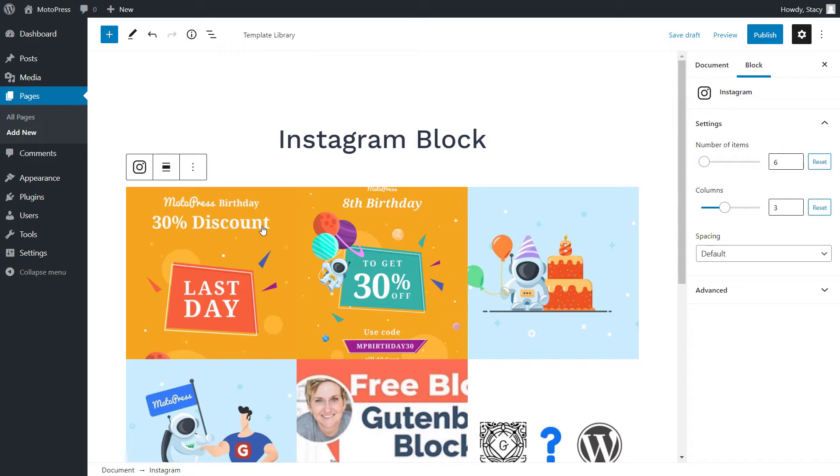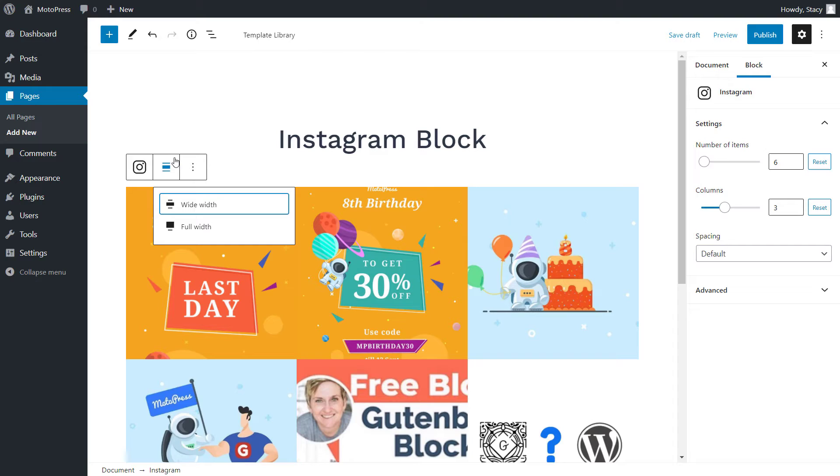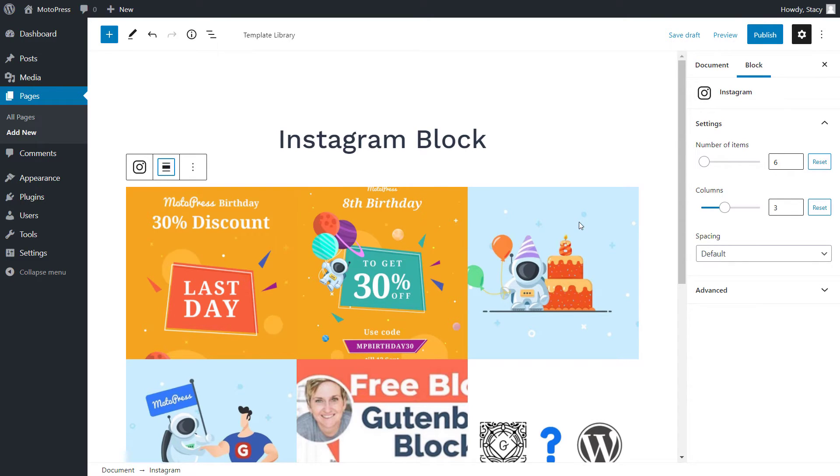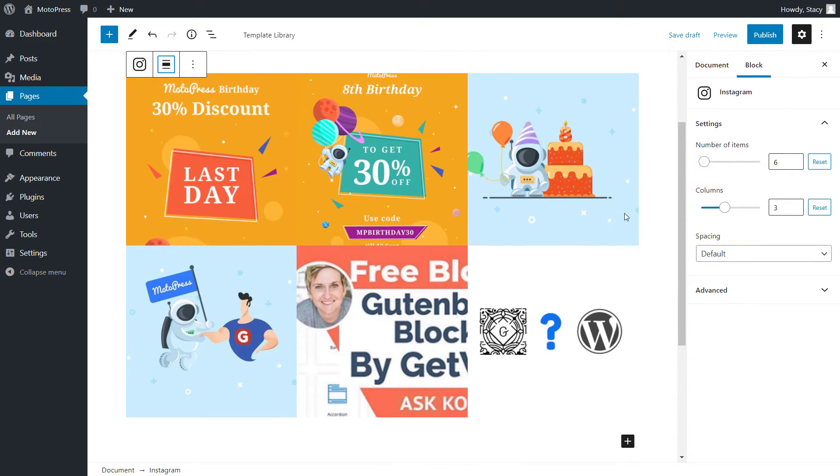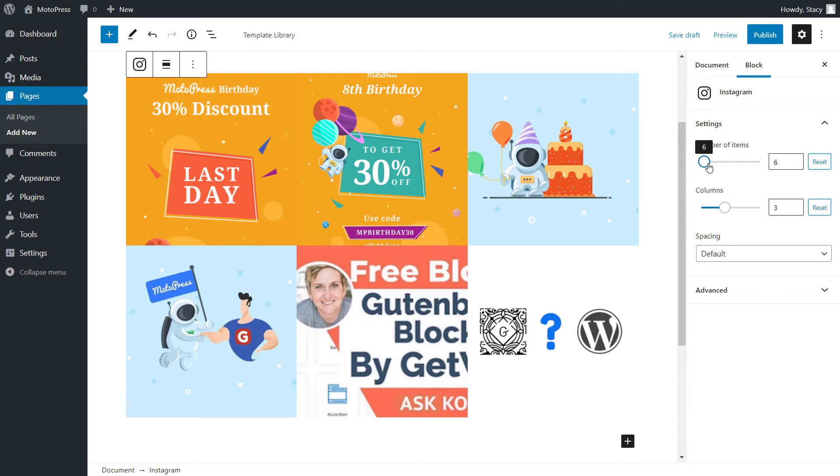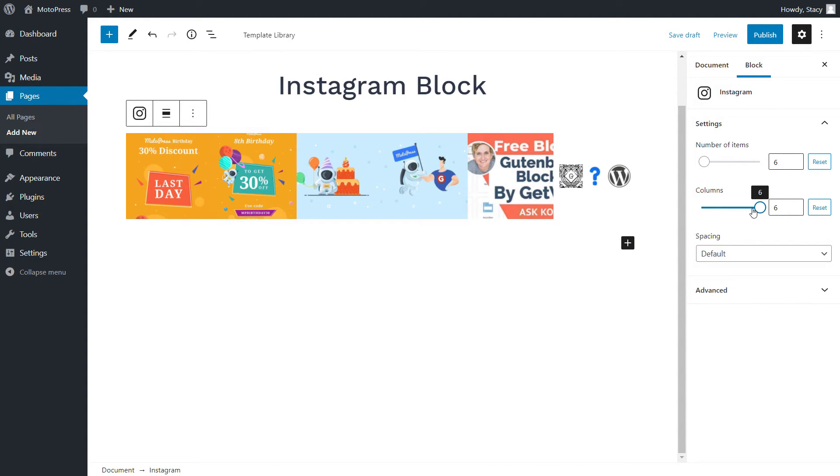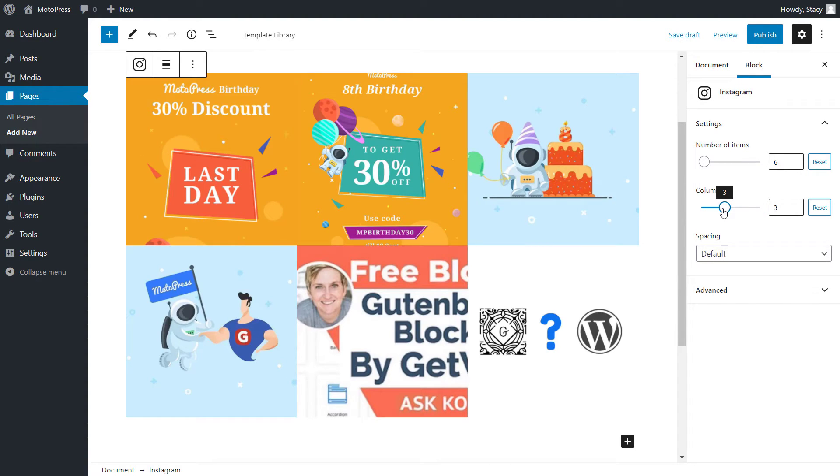When they are connected, you will have access to the settings of the Instagram block. First of all, we switch the alignment of the block between full and wide width if these are available in your theme. On the right, we can choose how many latest posts are displayed on the website, and adjust their layout through choosing a number of columns. Then we can change the spacing between images.